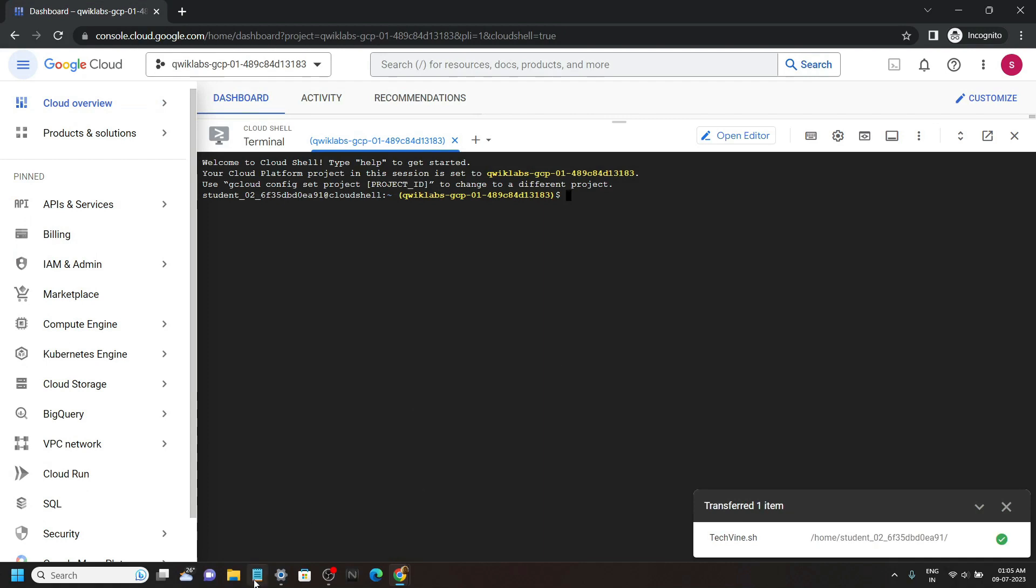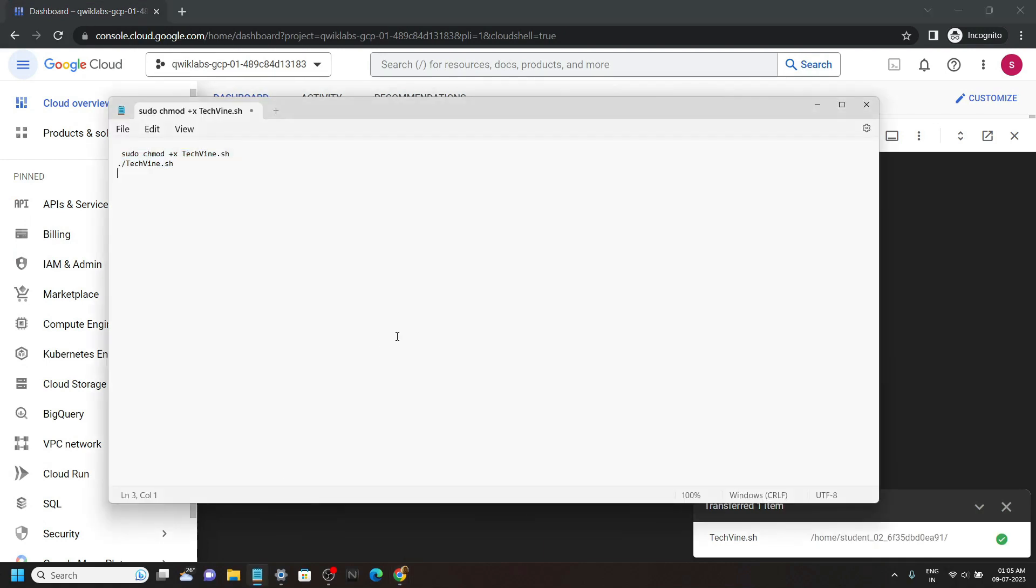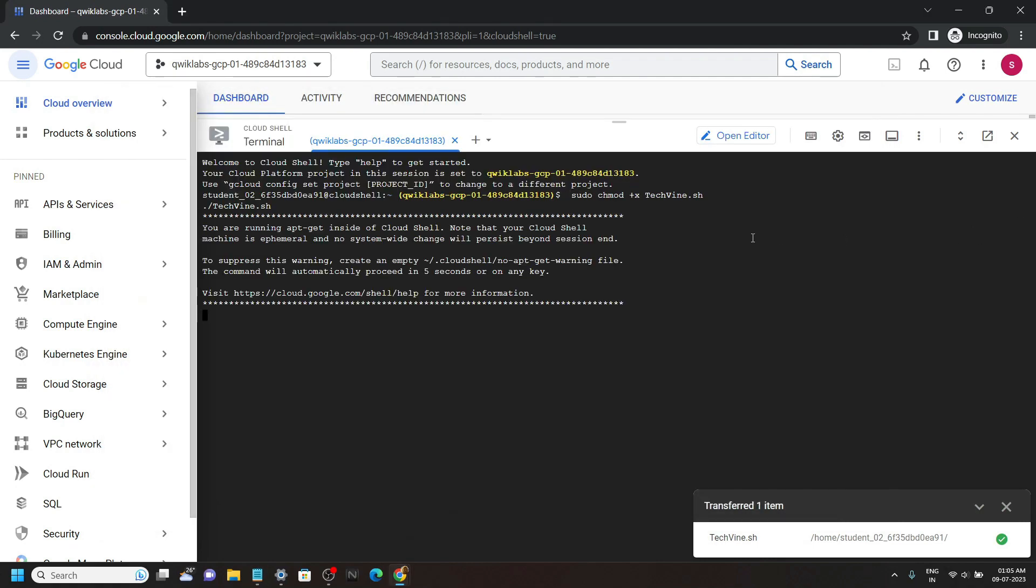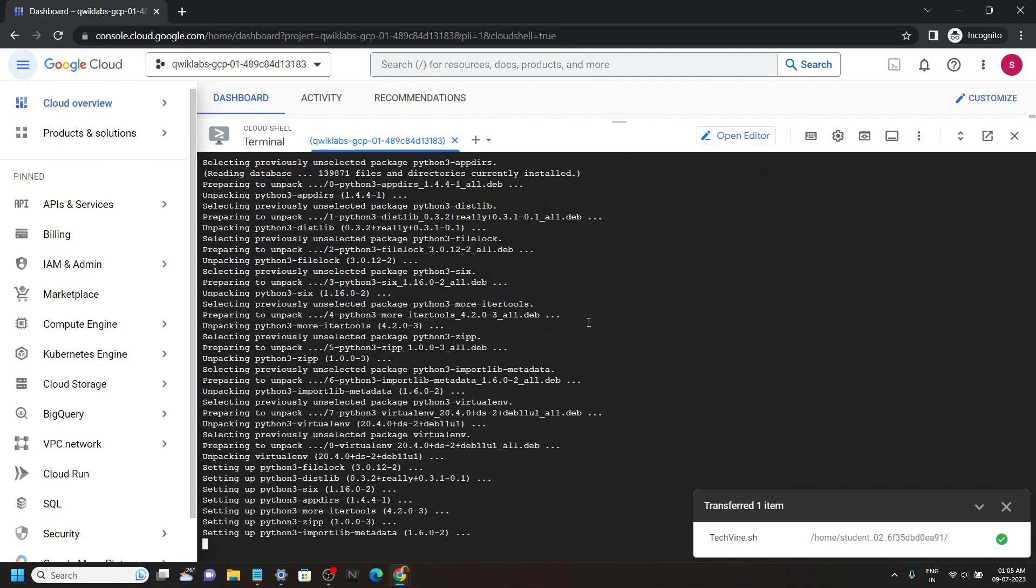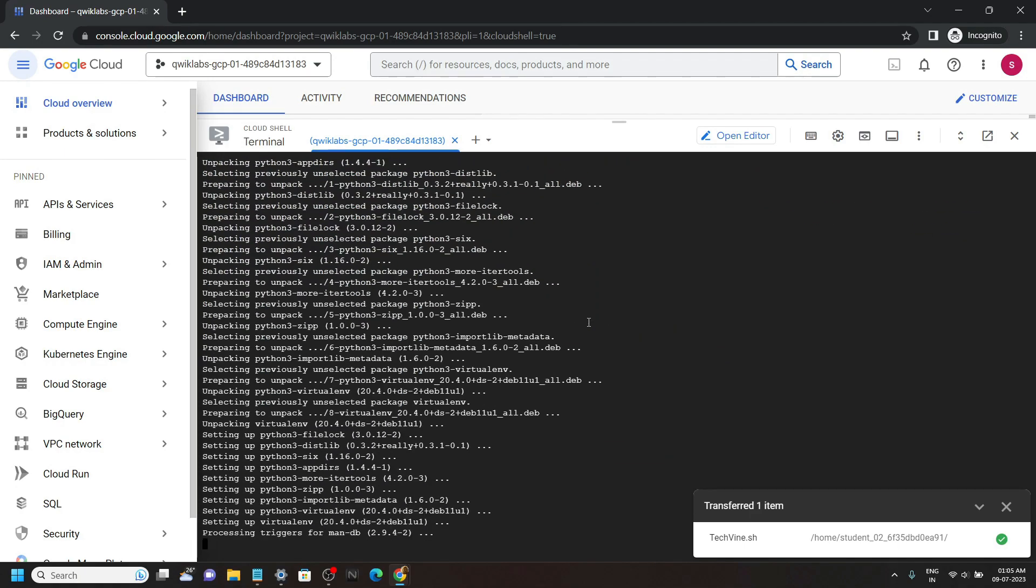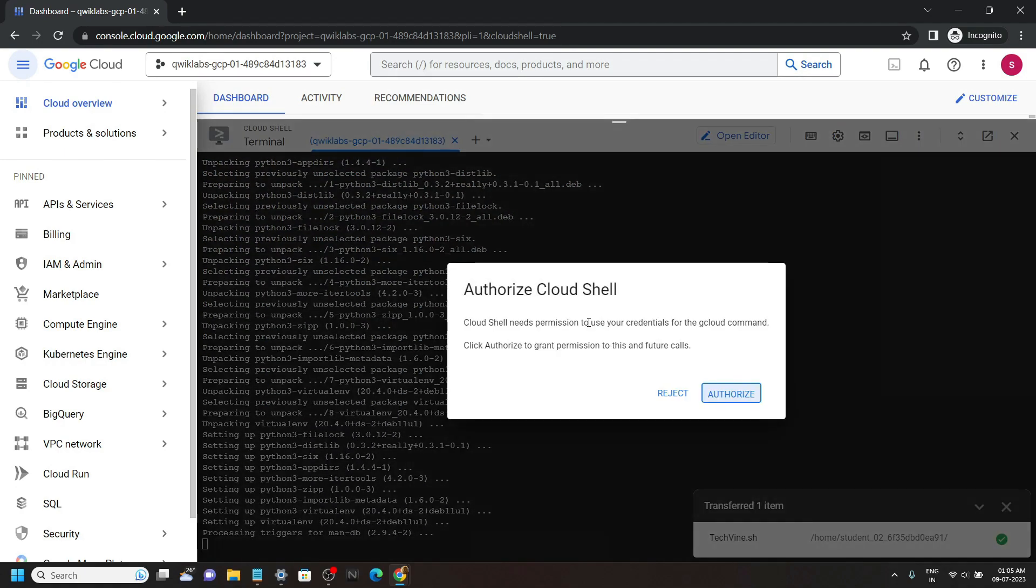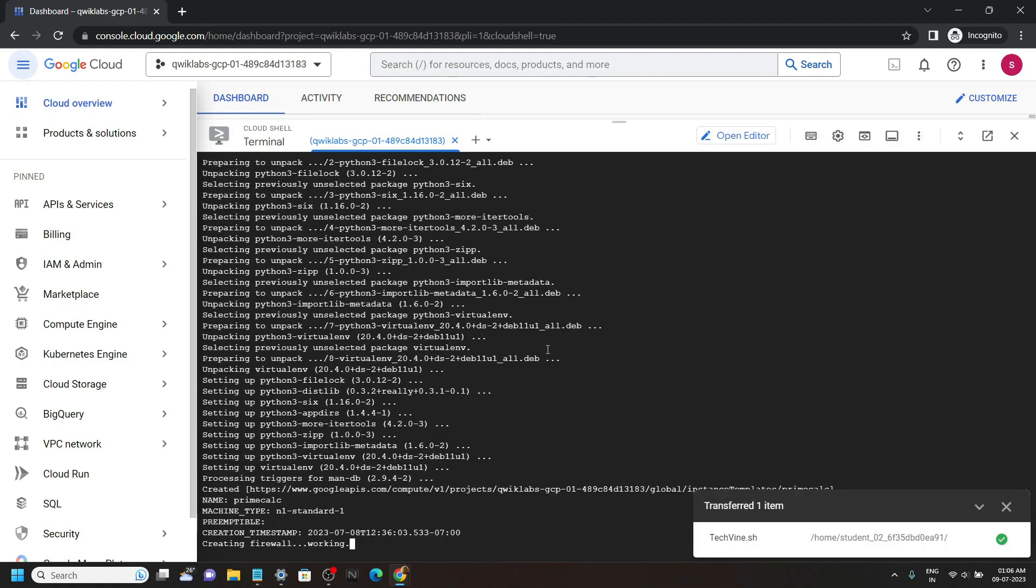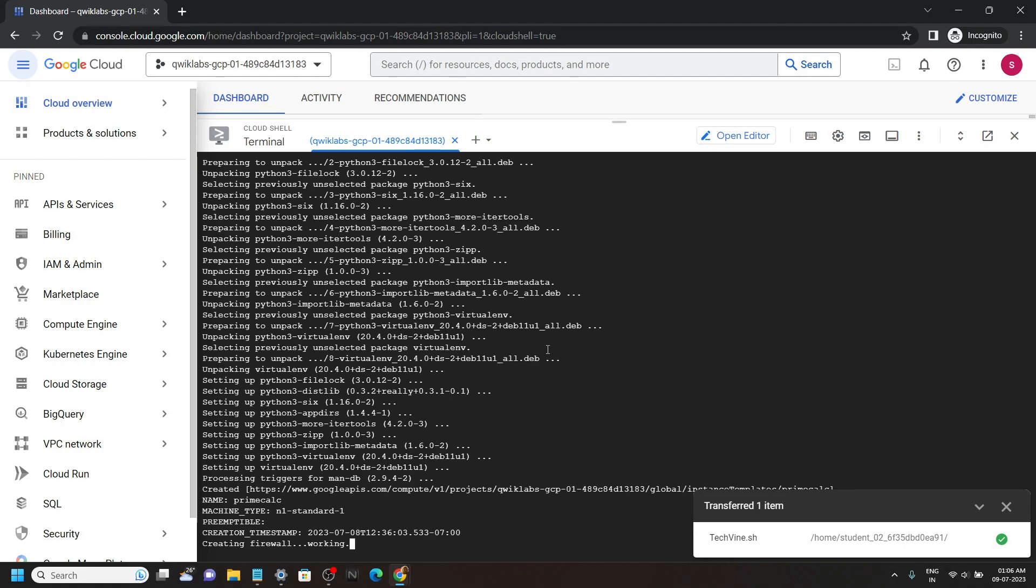Then you have to run these two commands. I will provide them in the description. Once the command executes, you can go back to the lab and check for the progress of all the tasks.